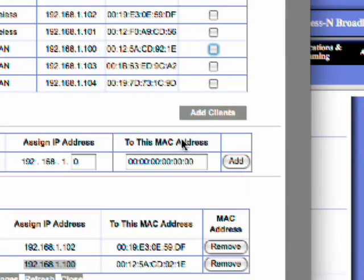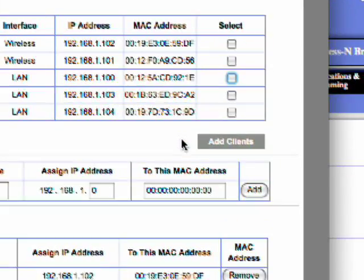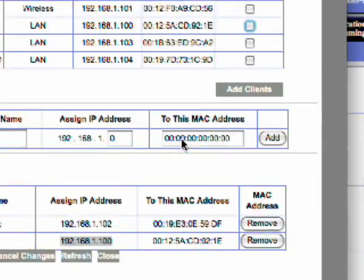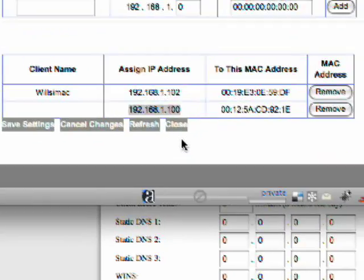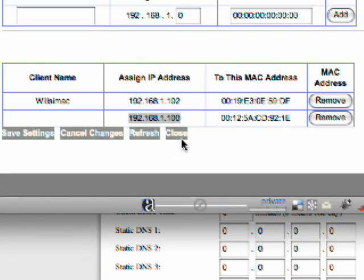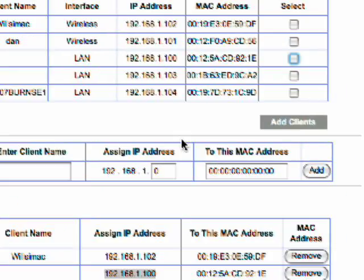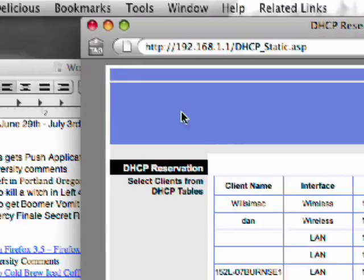And what this does is it allows your router to give your Xbox the same IP address every single time it connects to your router. So this is very handy so you don't have to do this over and over again and keep changing it if your router gives your Xbox a different IP address.